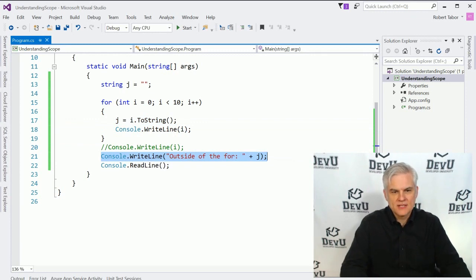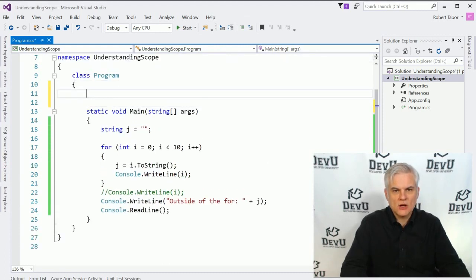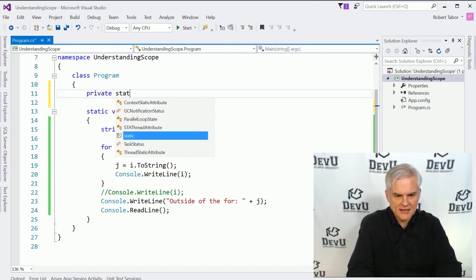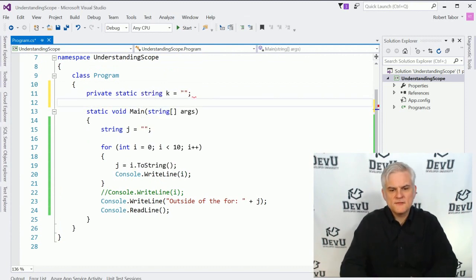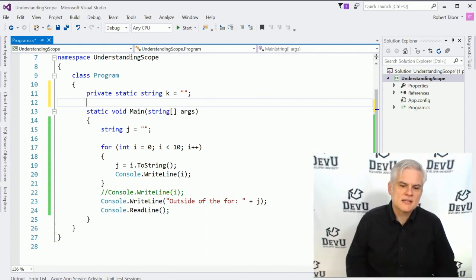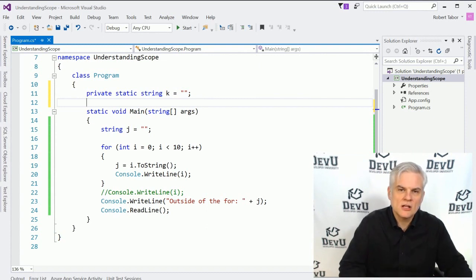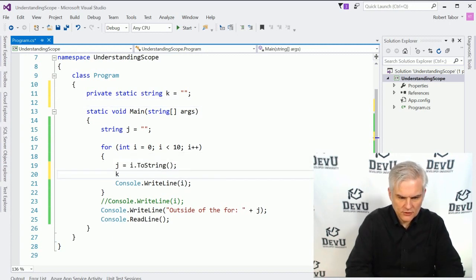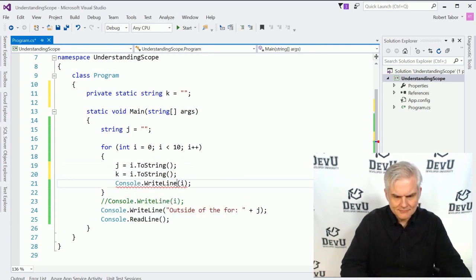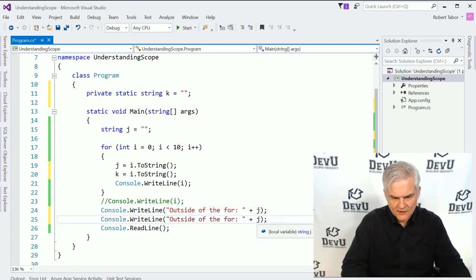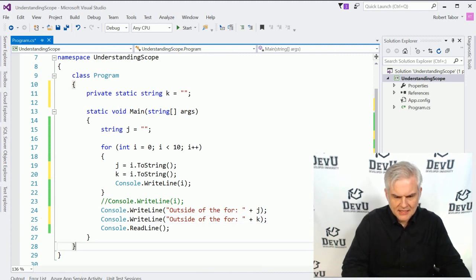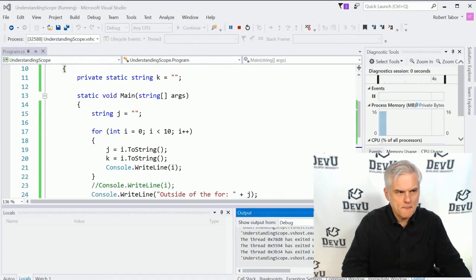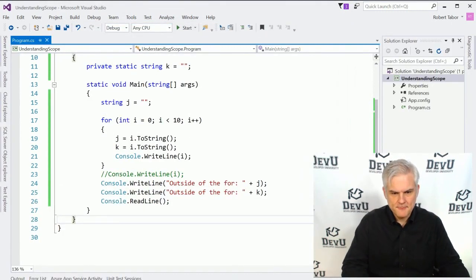Since we define j outside of the scope of this code block, of the for statement and its code block, we can access it inside of that code block and outside of that code block as well. Next up, let's look at something like this, where we'll actually create what's called a field or a private field. We'll go private static string k equals, and a private field is available to all of the members of the class.